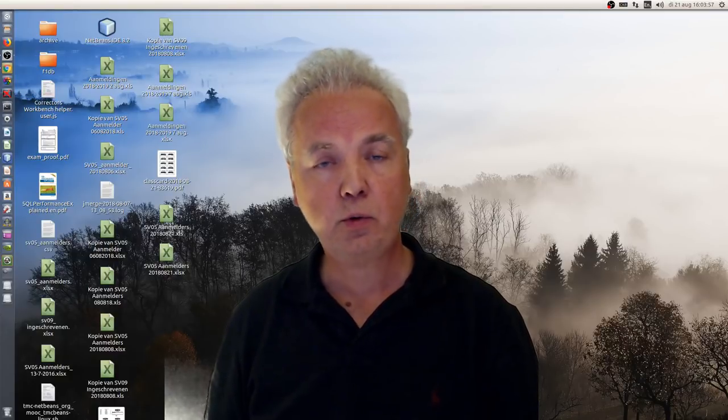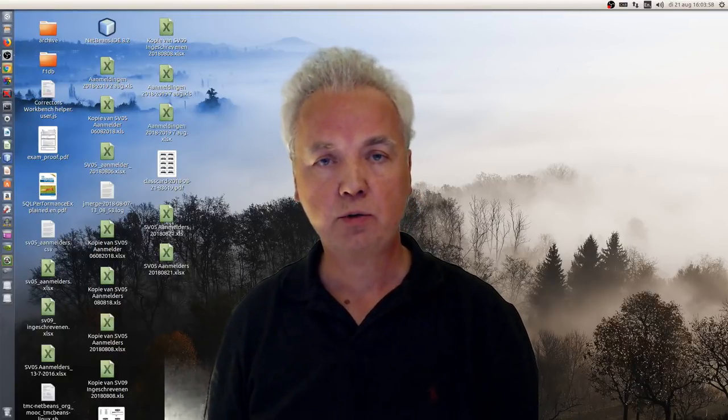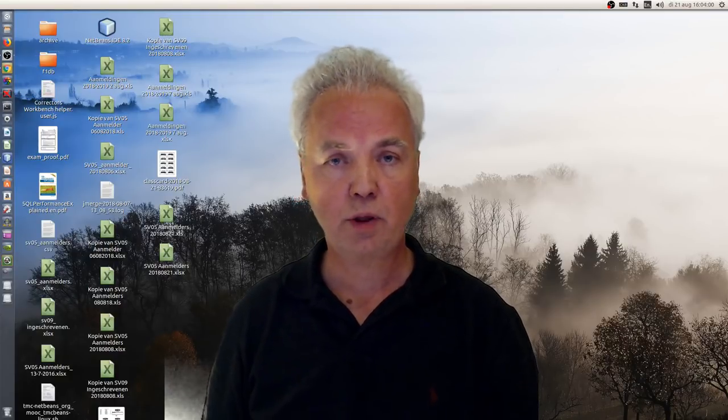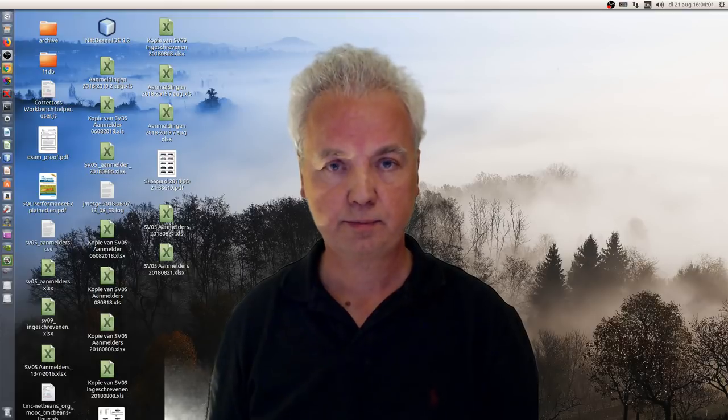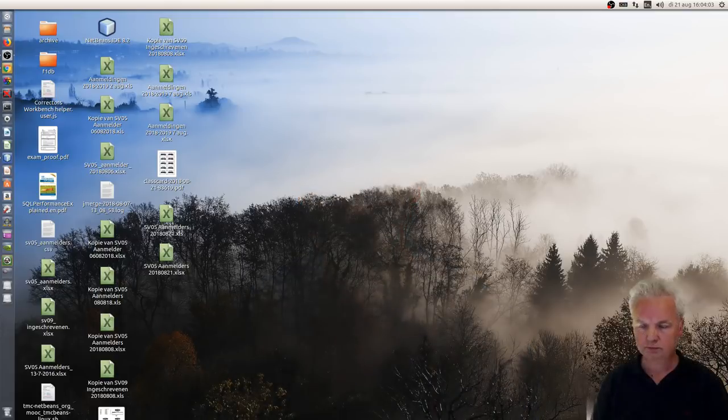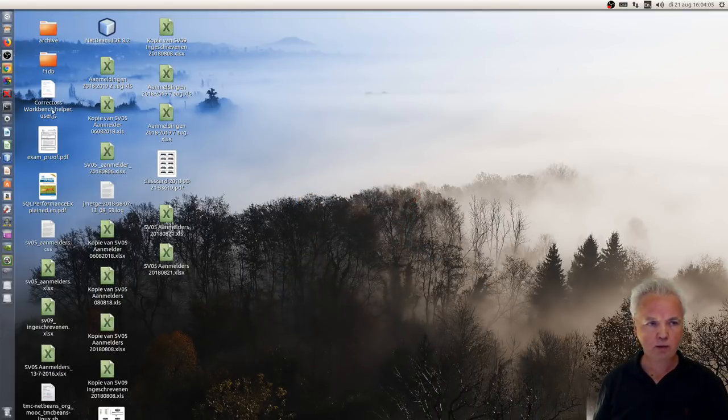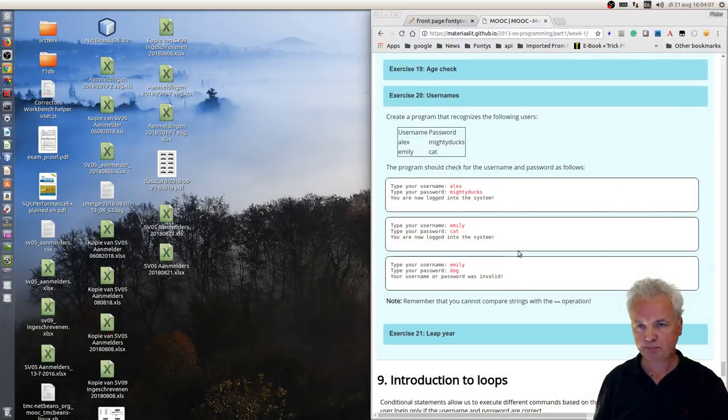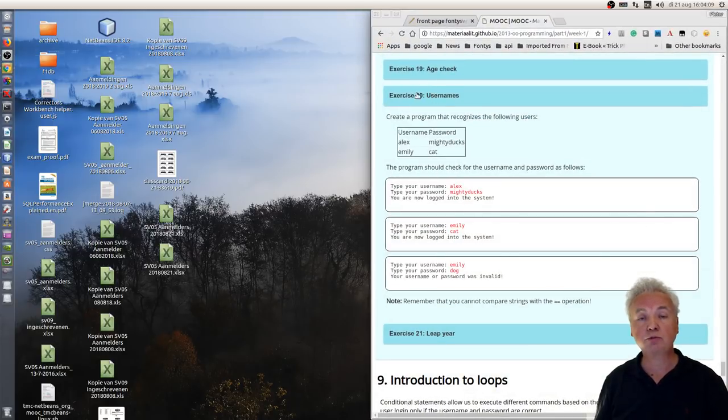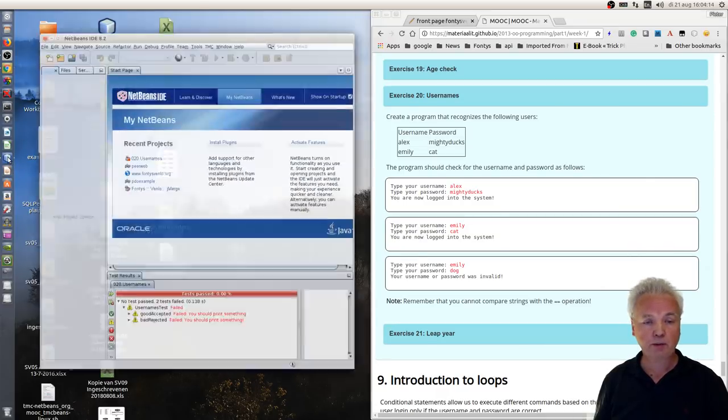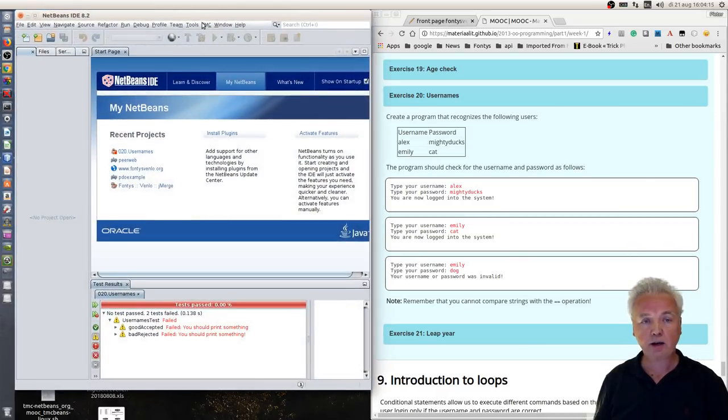Hello, in this video I will show you how to use TMC provided with the MOOC. To do that I will open the website and I've chosen to use exercise 20 to show you how it works and also open NetBeans IDE and log in.